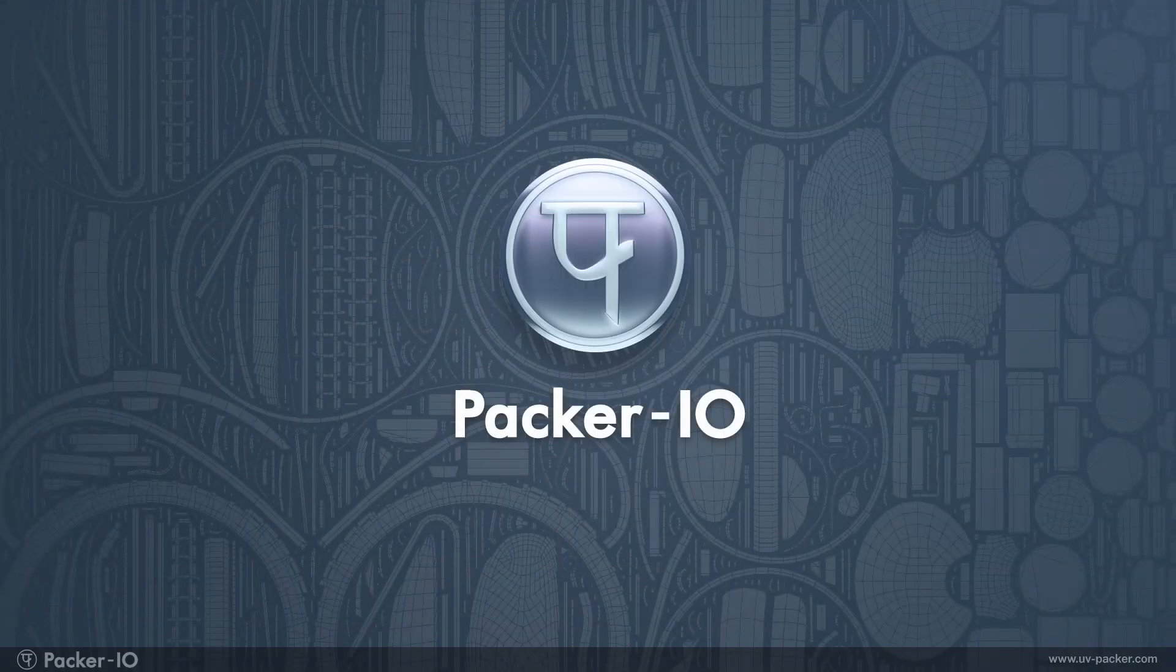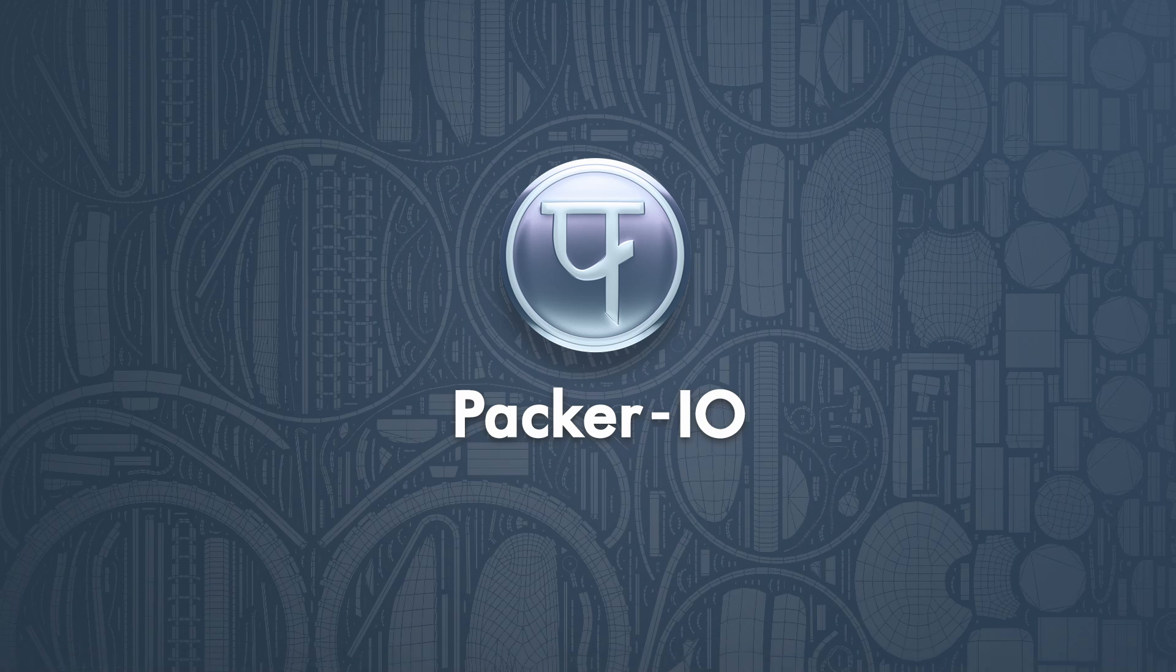Thank you for watching. Download the free Packer IO app from uvpacker.com and explore more tutorials covering the features and workflow of Packer IO. See you next time!